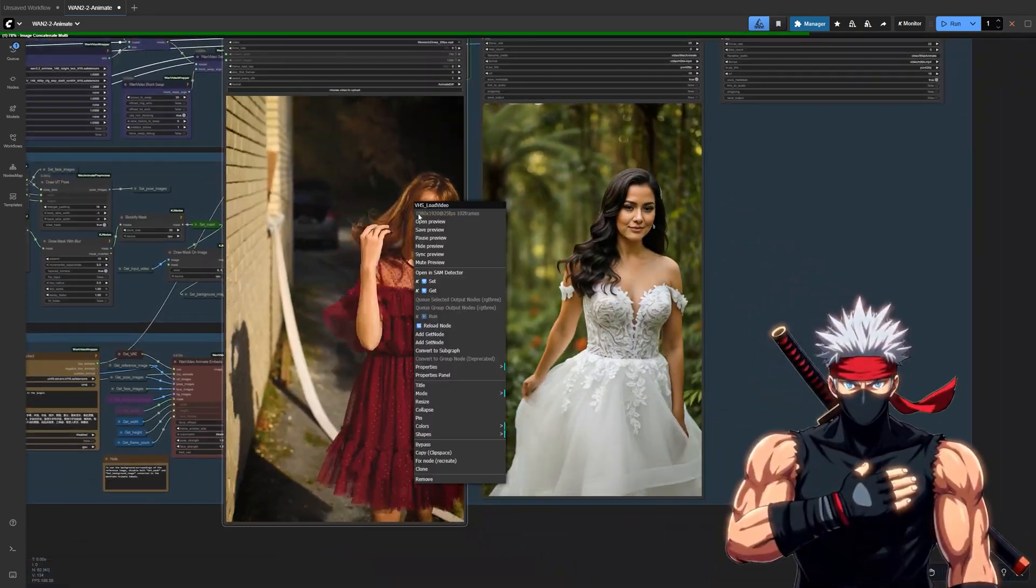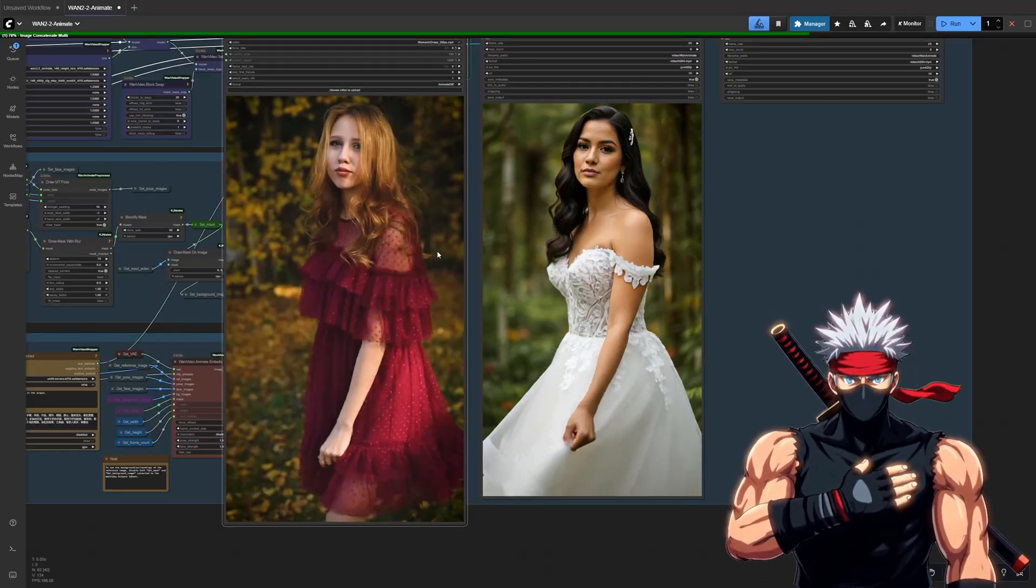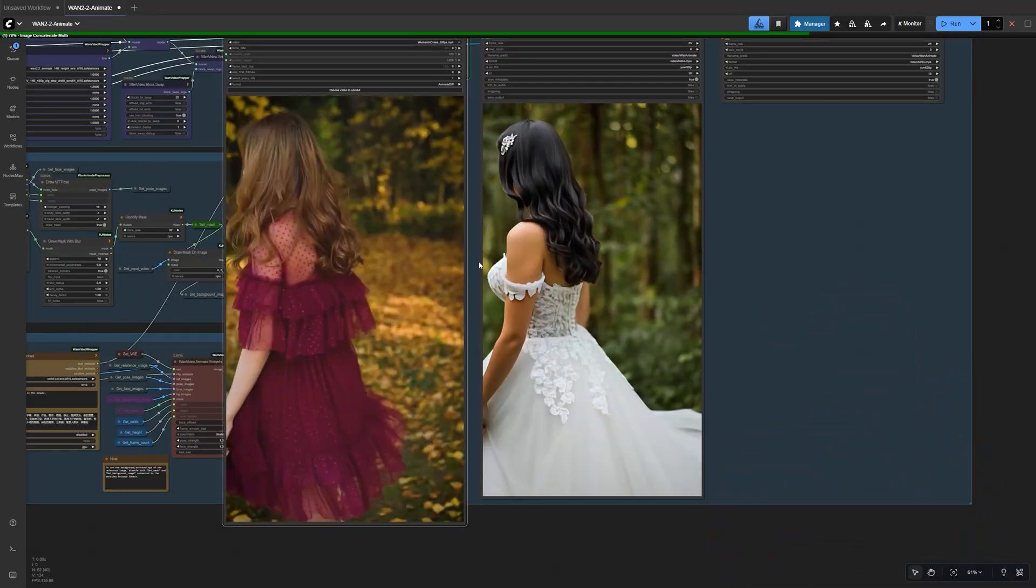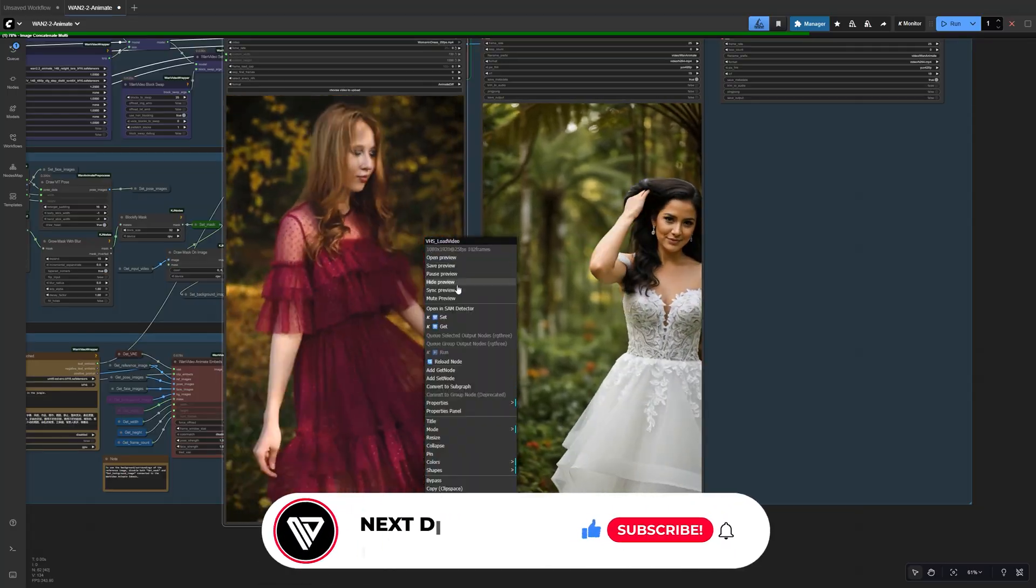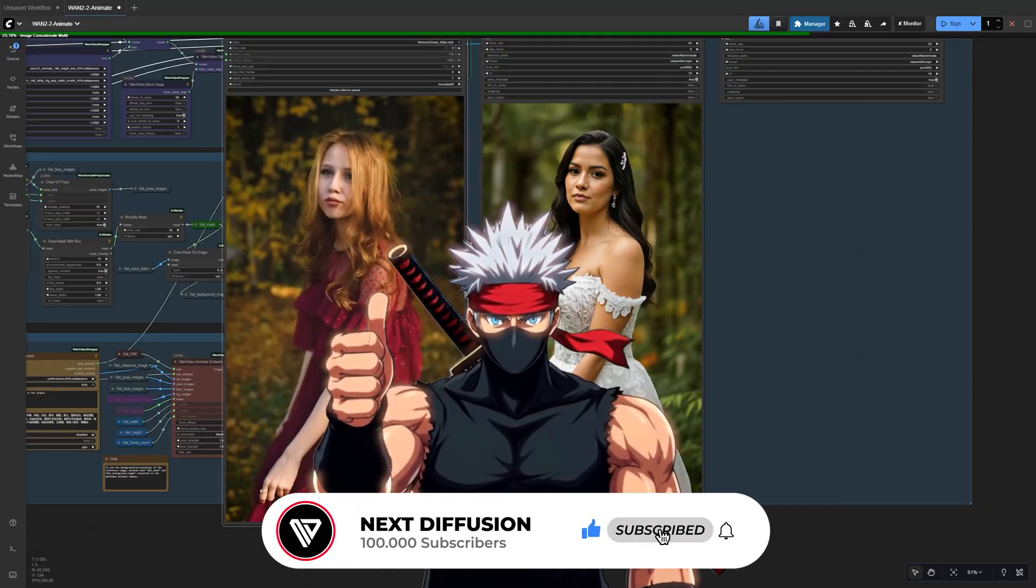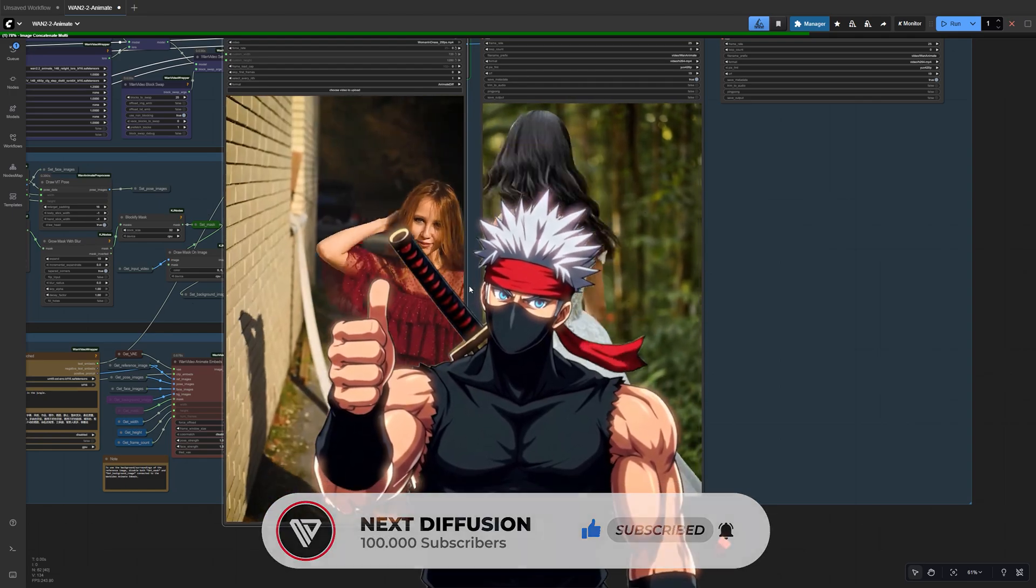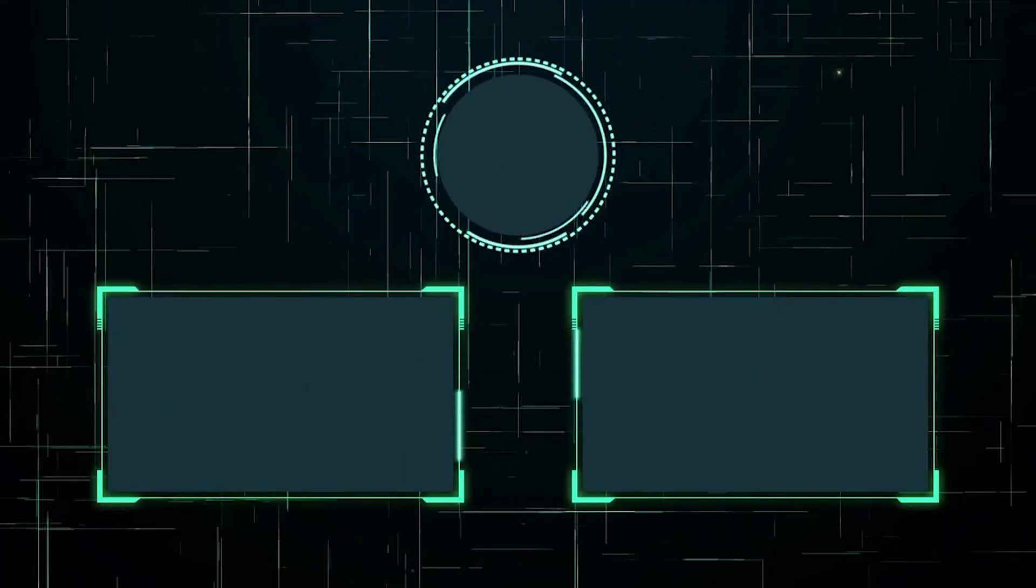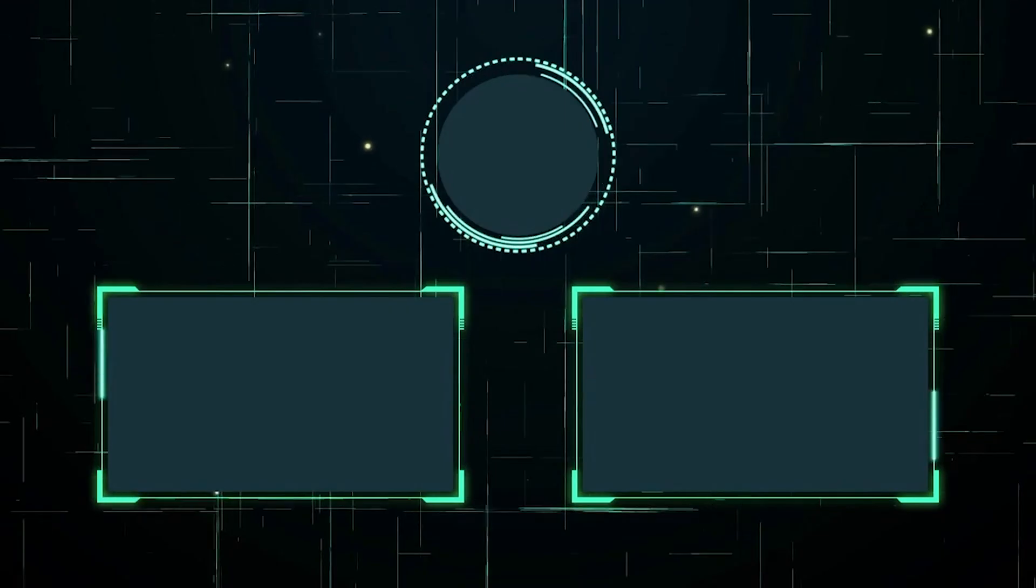And that's WAN 2.2 Animate. Full motion, perfect lip sync, and complete creative control, right inside ComfyUI. If this tutorial helped, give it a like, leave a comment with what you want to see next, and subscribe for more advanced ComfyUI workflows. Have fun experimenting, and I'll see you in the next one.